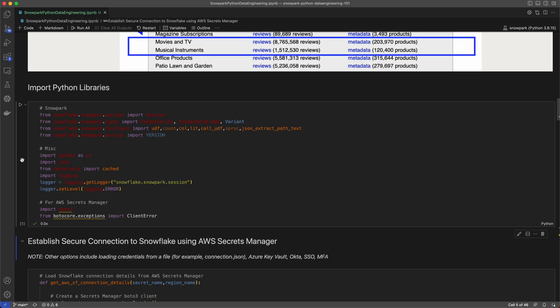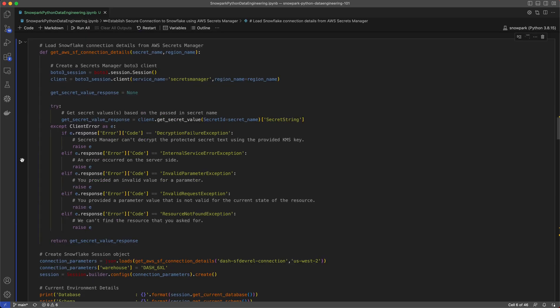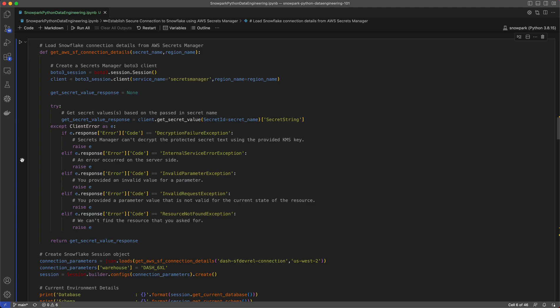Now, establishing a secure connection to Snowflake is easy. In this example, my use case calls for enterprise controls, so I'm using the AWS Secrets Manager to connect to Snowflake. Some of the other options for connecting to Snowflake include Okta, single sign-on, and multi-factor authentication. For local development purposes, you can also load credentials from a file, for example.